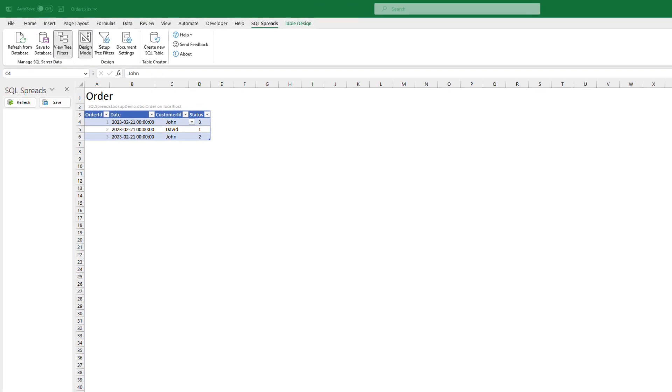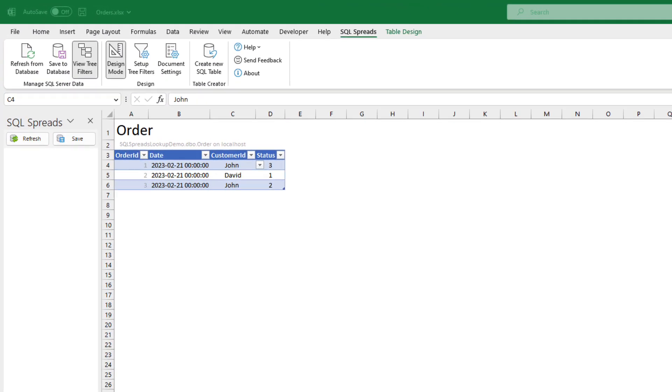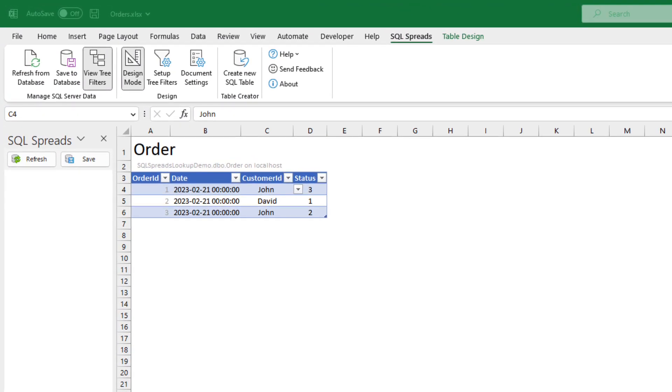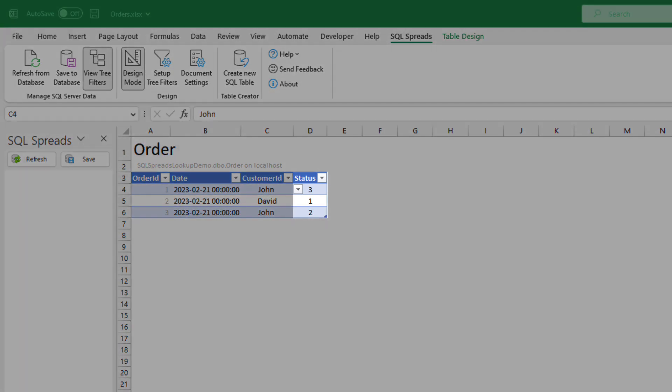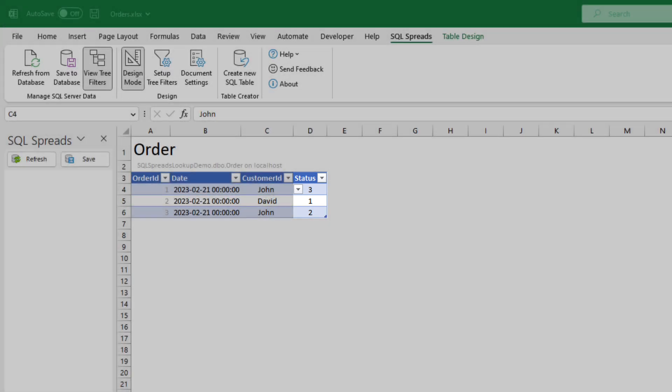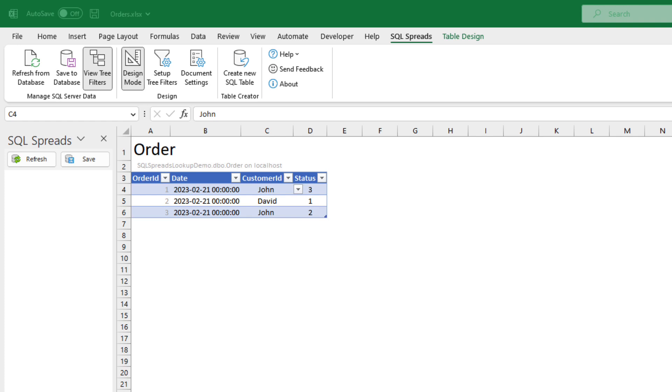In the order table, we also have a status flag, and we would like to make it easier for our users to set that flag. To do that, we can create a simple lookup in SQL spreads that will show a text to the user but write the flag back to the database.